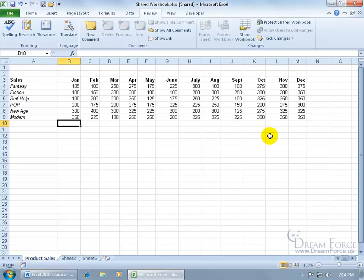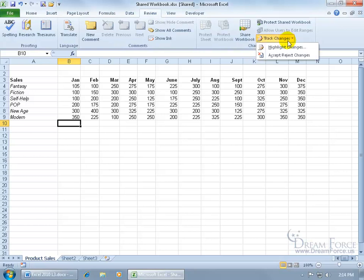So if I want to bring those back to finish my review, that's one way to review the changes, is to highlight the cells. Come back up here to the Review tab to the Changes group, click on Track Changes, and there's two ways. You can highlight the cells or actually go right to the cells where the changes were made and accept or reject them.